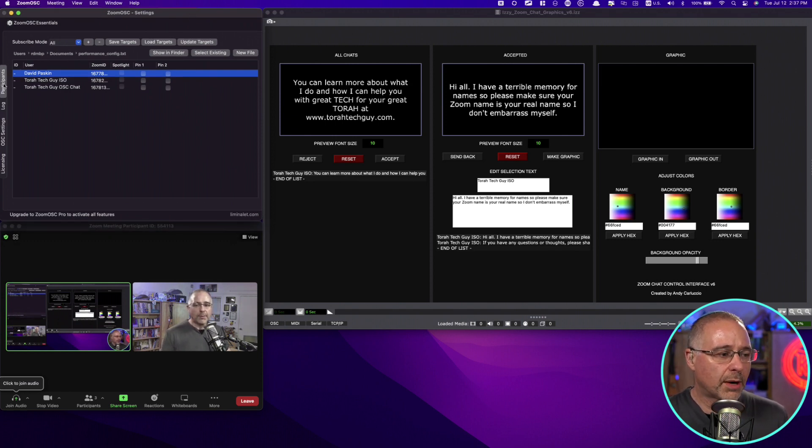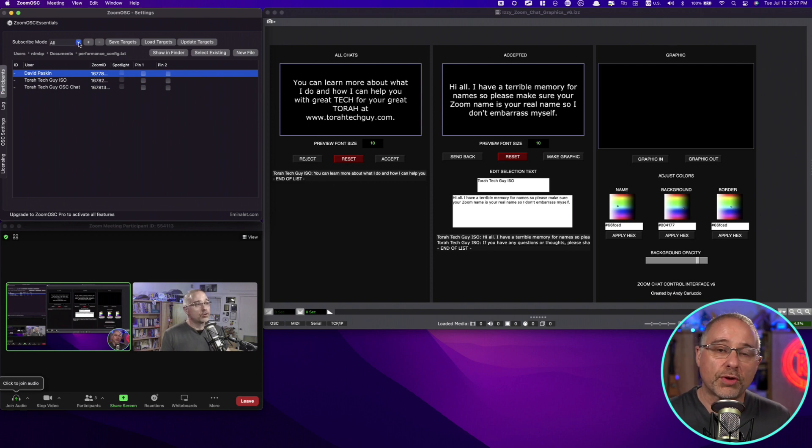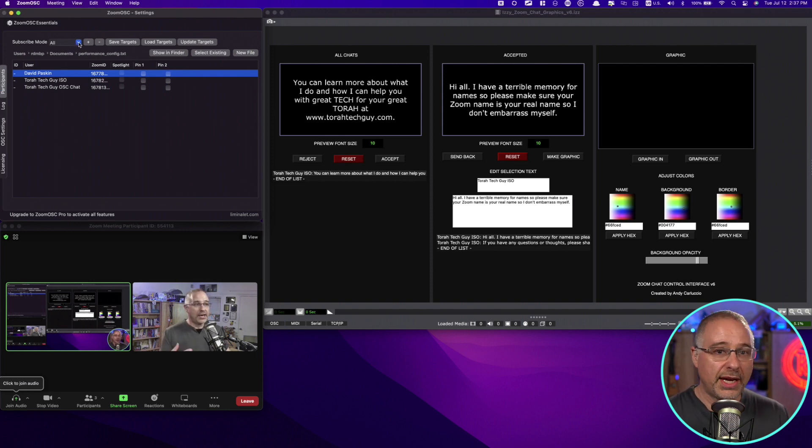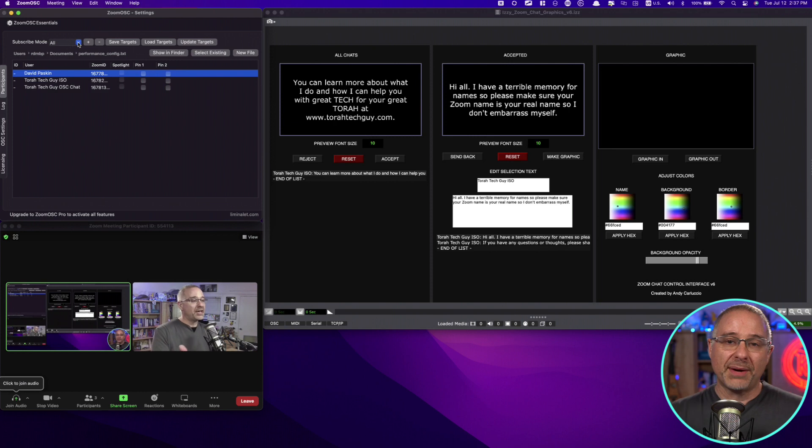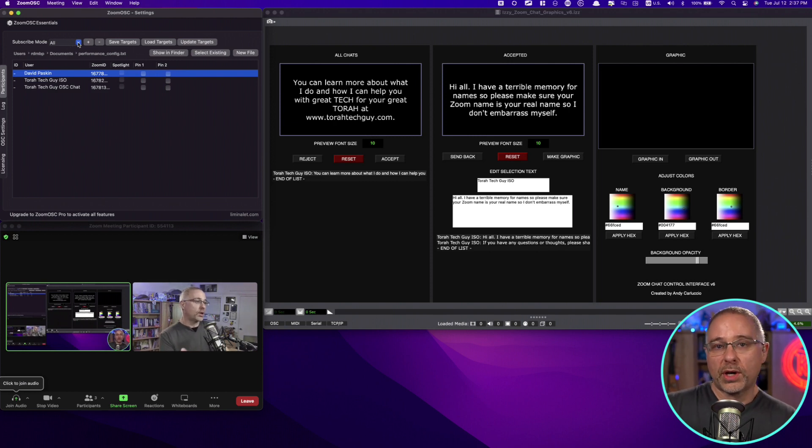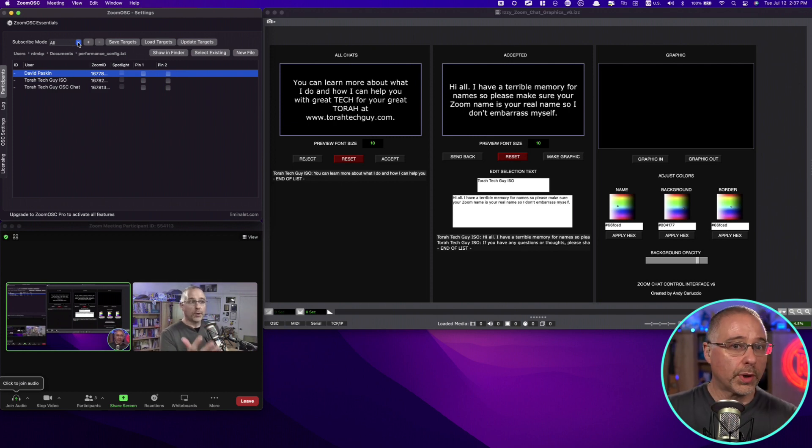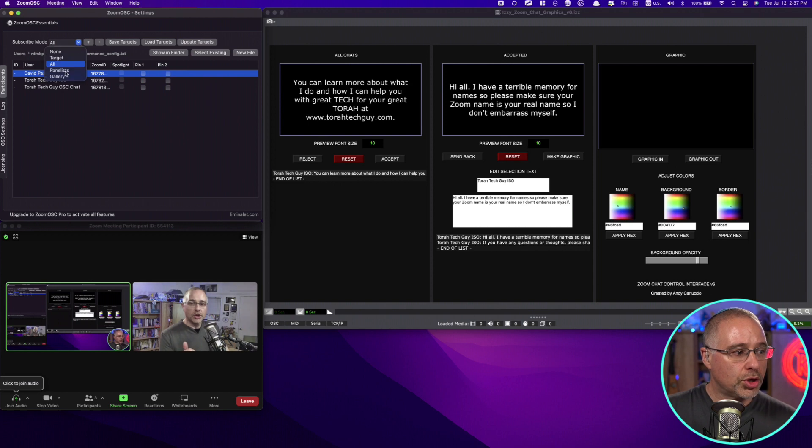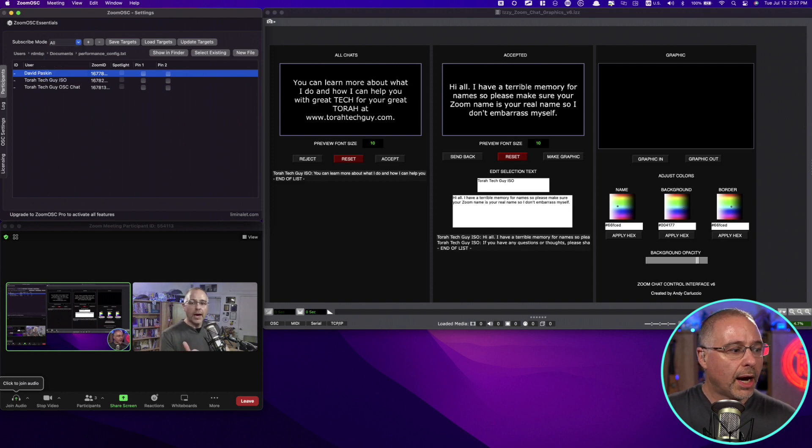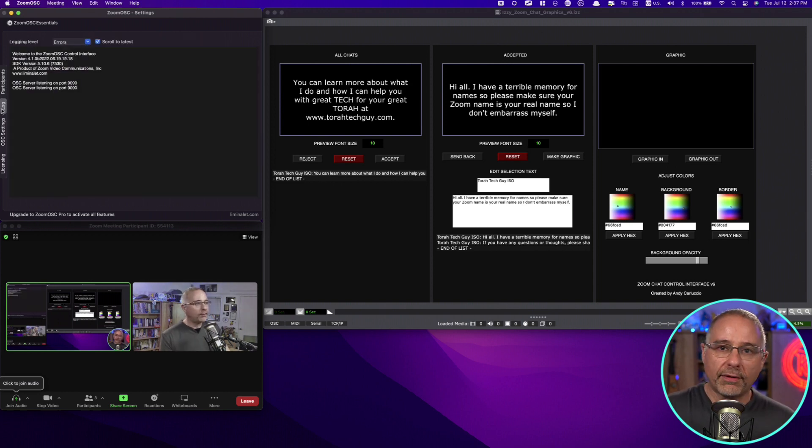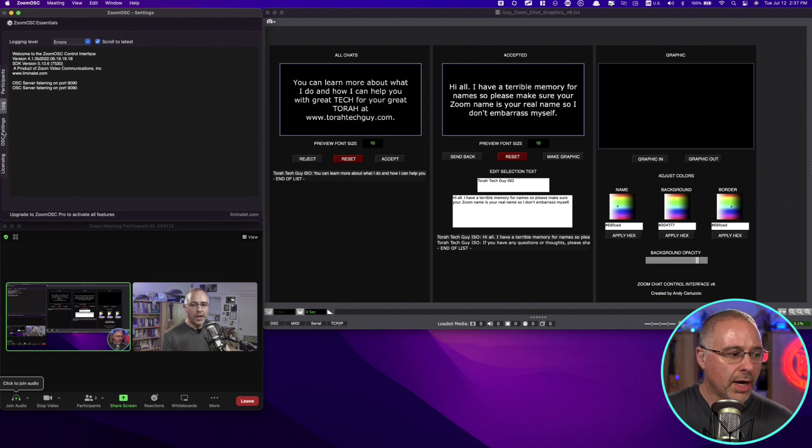On the top side, you've got participants. You want to make sure that you're subscribed to all so that you can hear all the chat messages. If, for example, you were just doing a panel and you just wanted to get chat messages from your panel, if you were in webinar, you could certainly choose panelists also. Down here, you've got your log. If there are any errors that you see, those will show up there.